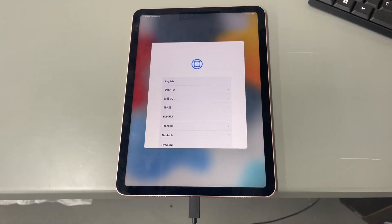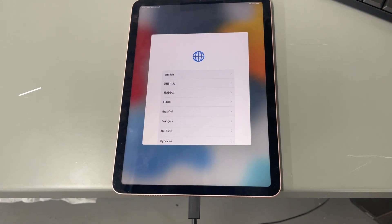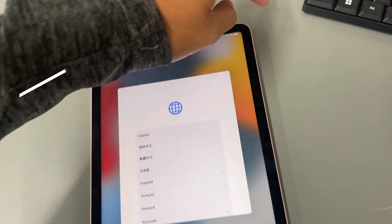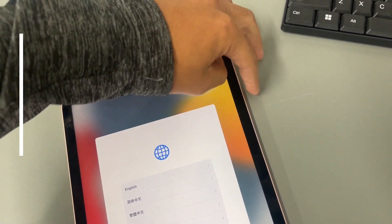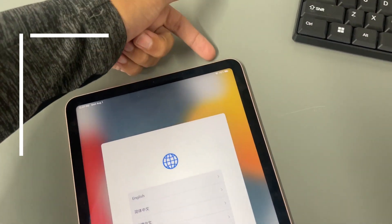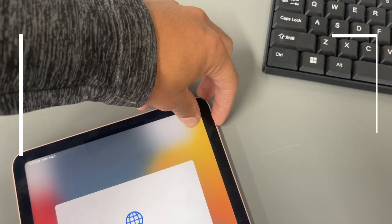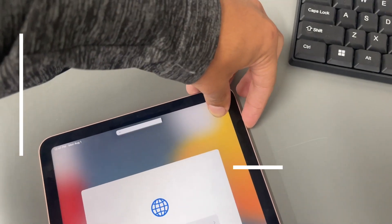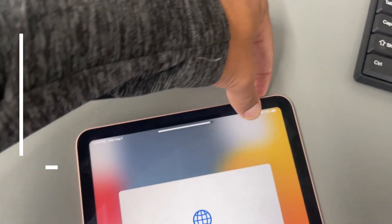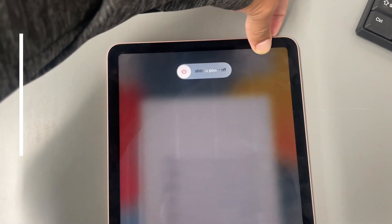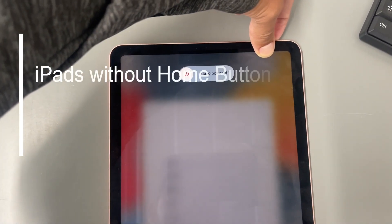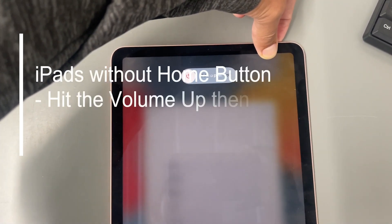Okay, so we're going to put this type of iPad in recovery mode. So you're going to hit the volume up, volume down and the sleep button up top. So volume up, volume down, sleep button. And as you can see, it says slide power off. So I'm just going to keep holding the sleep button here.